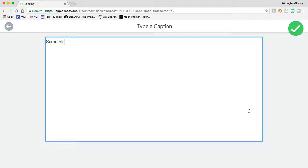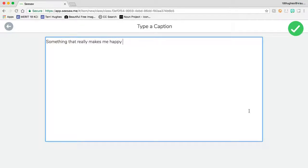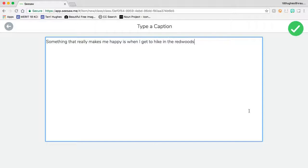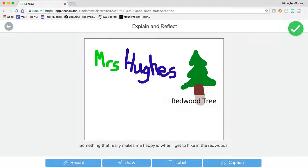Record your voice explaining your picture—whatever you want, it's very open. When that's done, hit the green check mark, and then finally click the green check to finish.